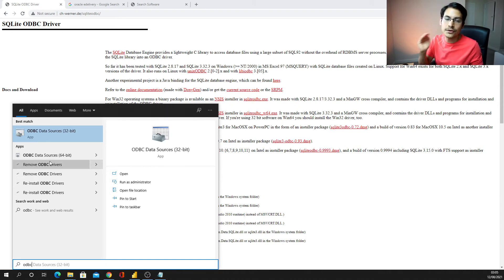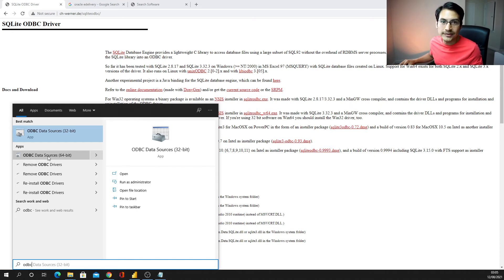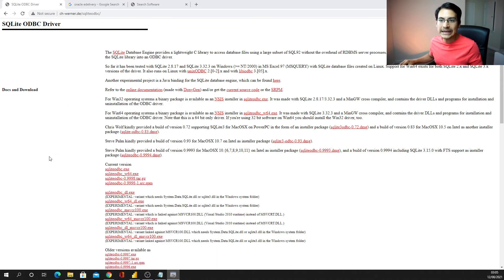I have ODBC 32 bits, in my case, I need to go for 64 bits. I click there, 64 bits.